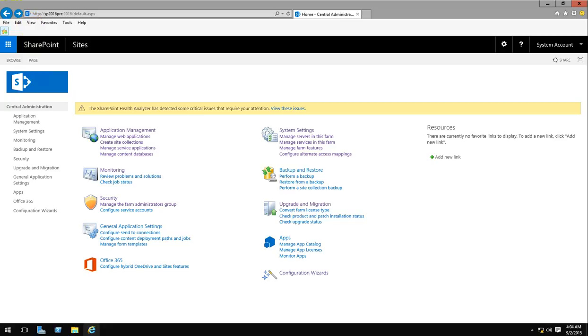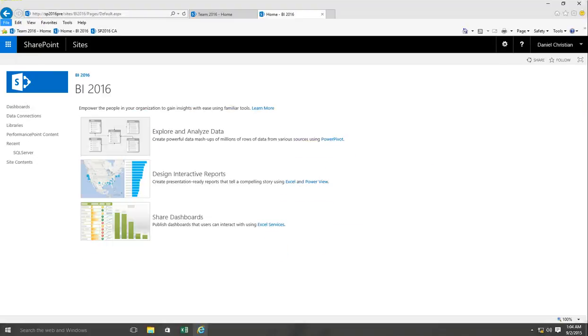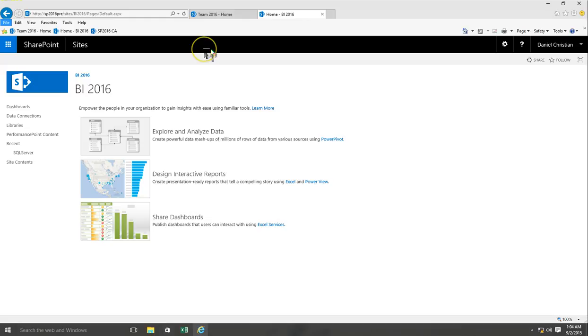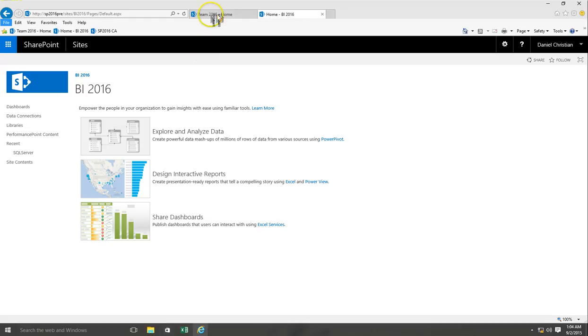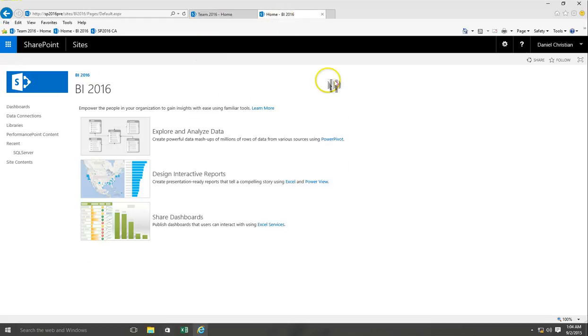So let's now look at the web app. These are the two web apps, well one web app and a site collection in that. This is a team site that I've built and then this is a business intelligence type of site which is a site collection.